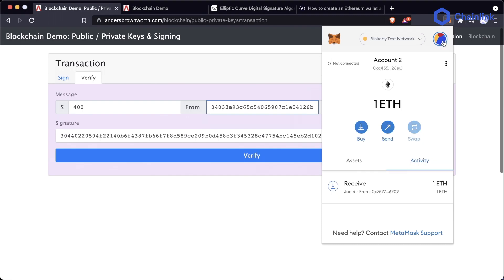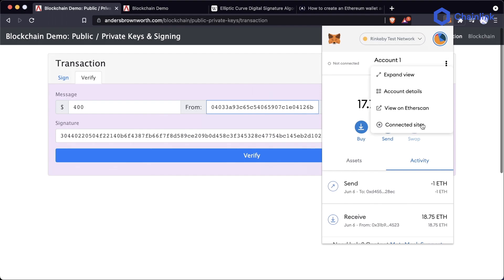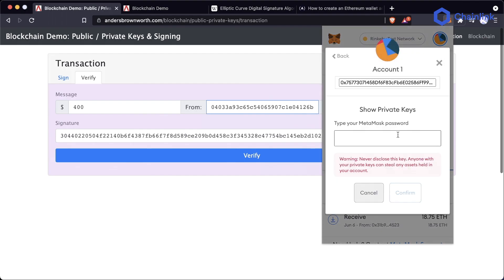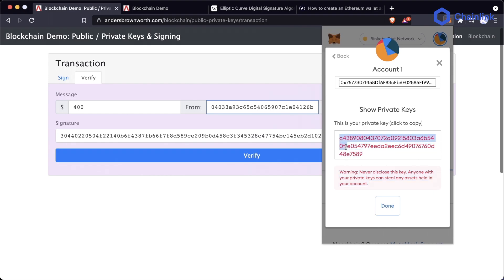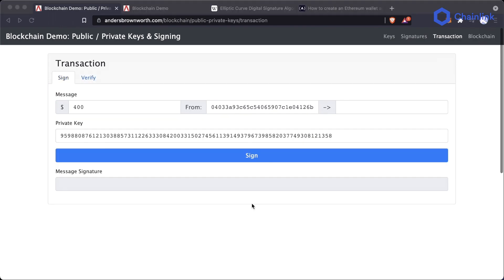A mnemonic phrase combined with an account number will get you a private key. So mnemonic phrase plus account one gets this private key — and in account details under export private key, this is the private key we use to sign our transactions. If anybody else gets access to this private key, they can sign transactions for you and send transactions on your behalf — that's why we want to keep these private. This is why it's so important to hide your private keys and mnemonics.